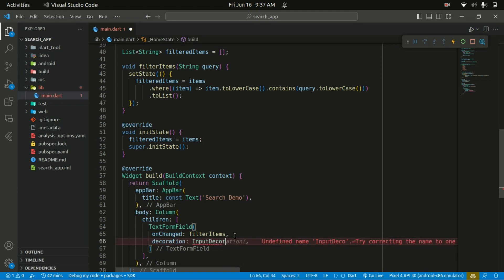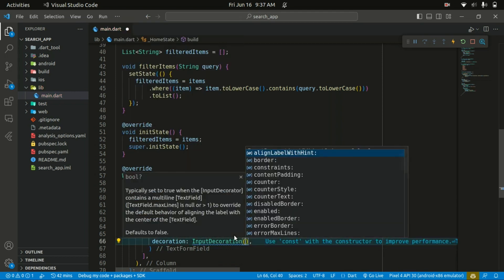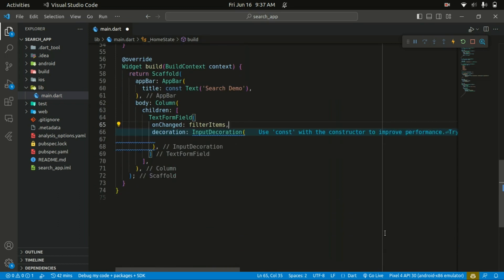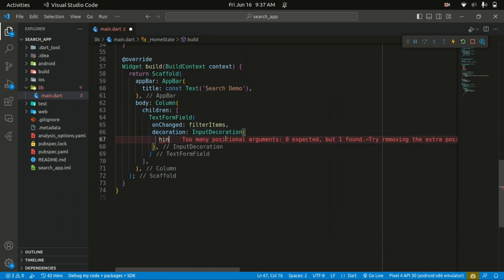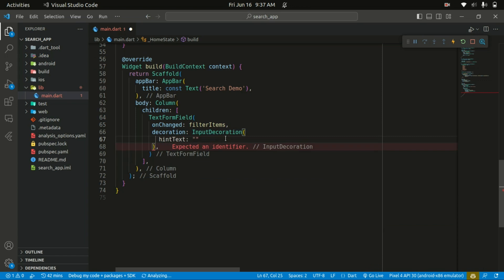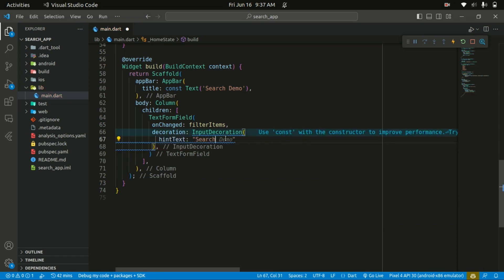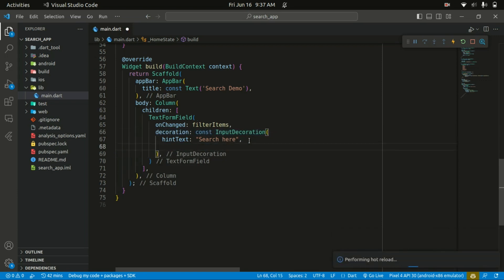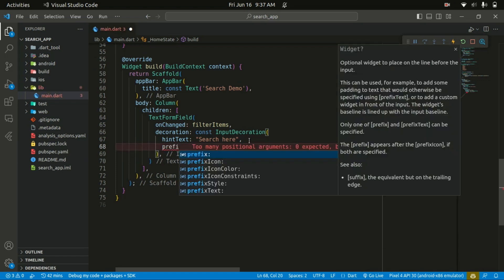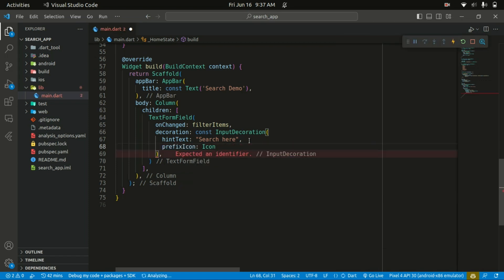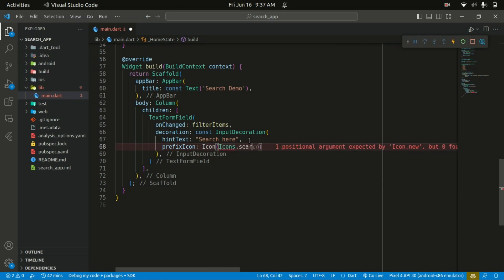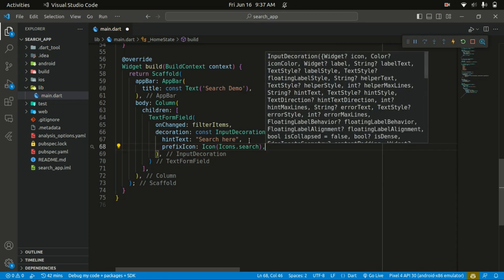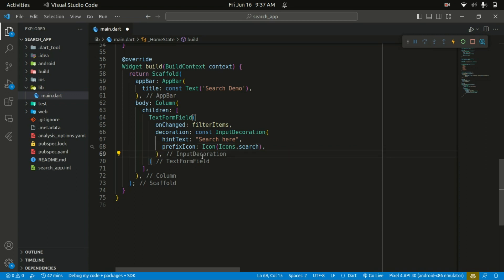Let's also provide some decoration to this TextFormField using an InputDecoration. With the InputDecoration you can provide a hint text value for the user to enter or search for. We'll also give it a prefixIcon, which is going to be the leading icon within the search field — we'll give it an Icon of Icons.search.